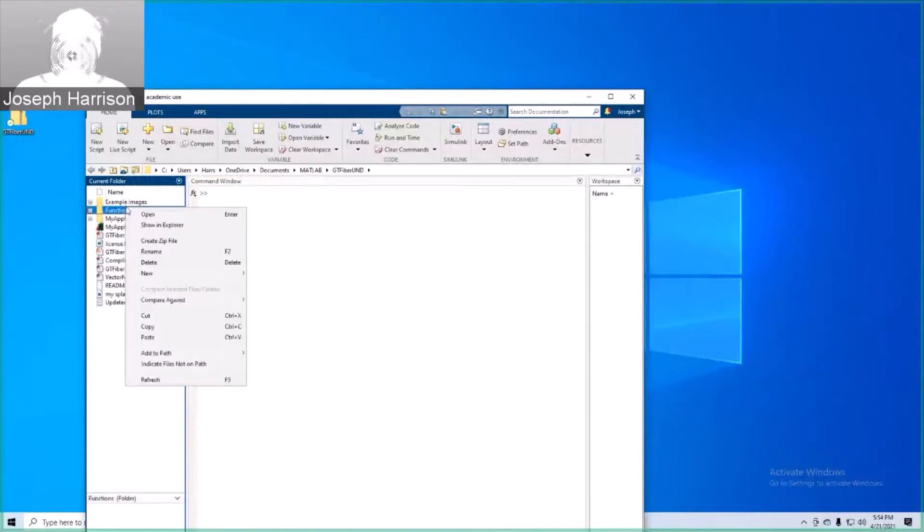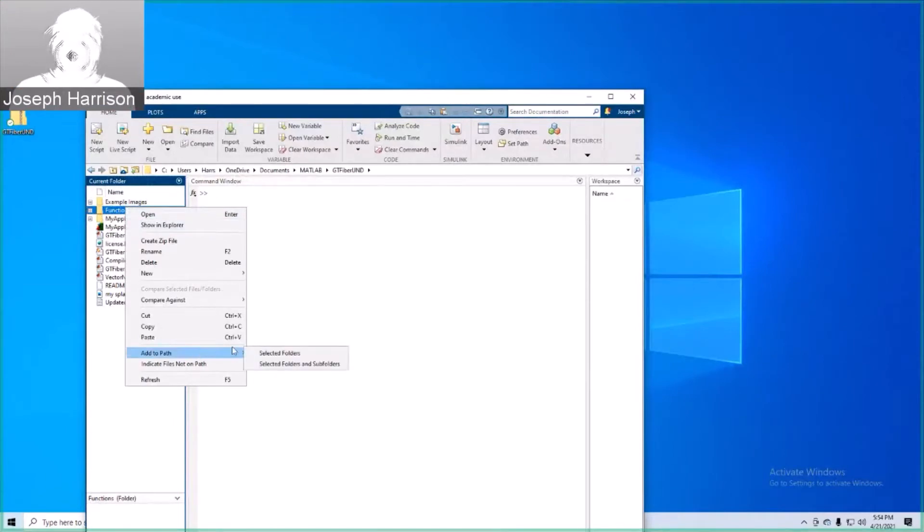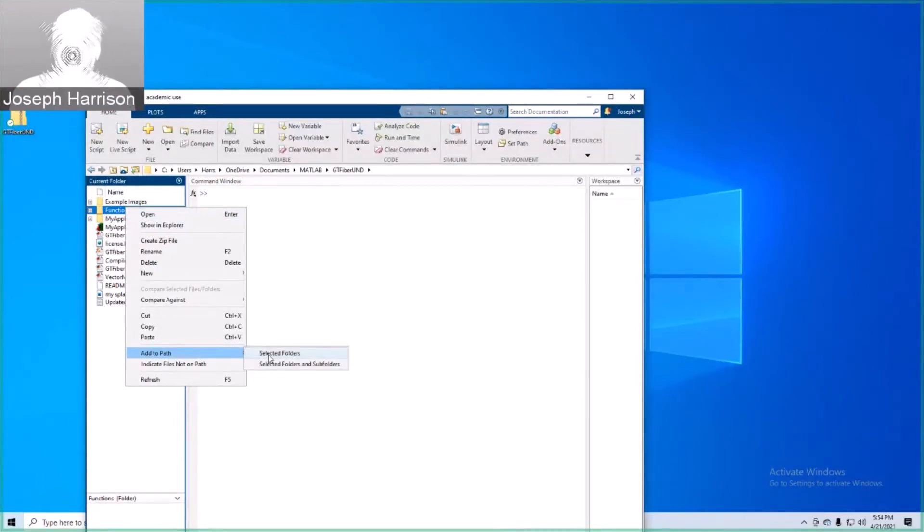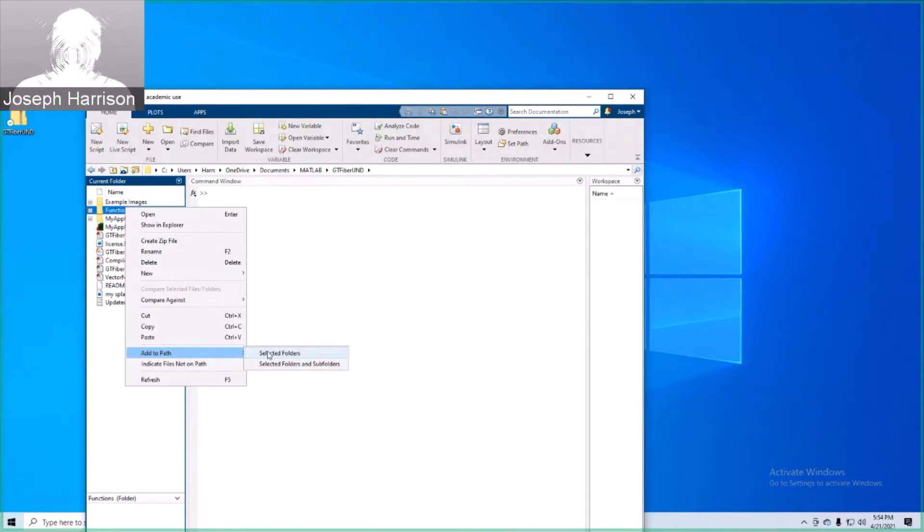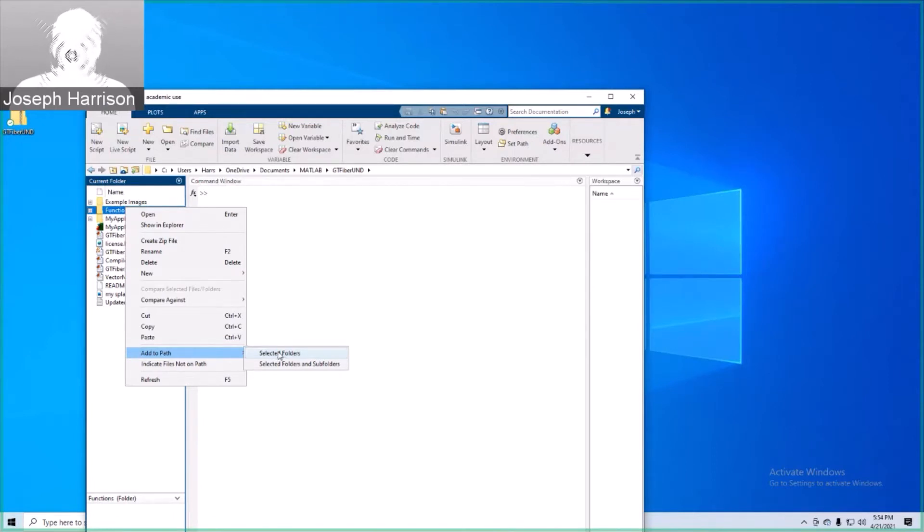One thing that's very important, you need to go ahead and add to path. Sometimes this doesn't happen automatically. If you ever get an error message upon trying to launch GT-Fiber by typing GT-Fiber into the command window, it's usually just because it's not added to the pathway. So make sure every folder here is added to the path, particularly this functions folder.